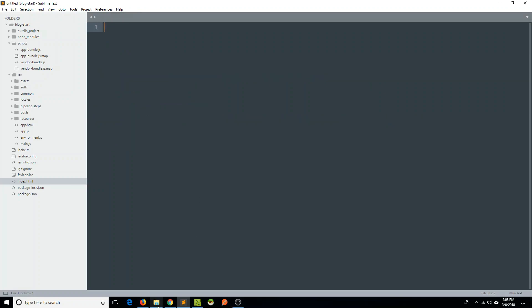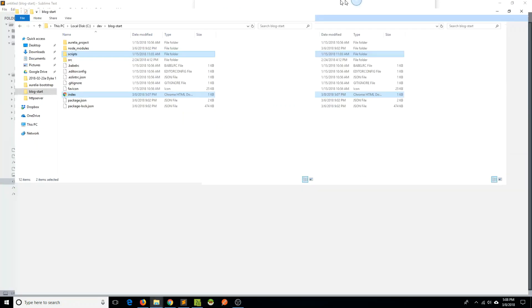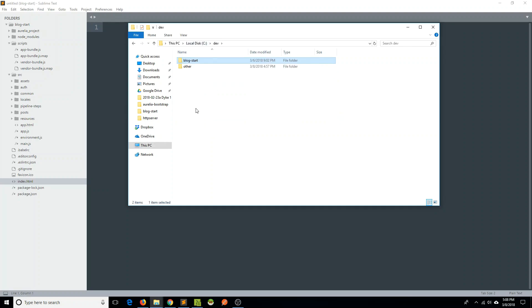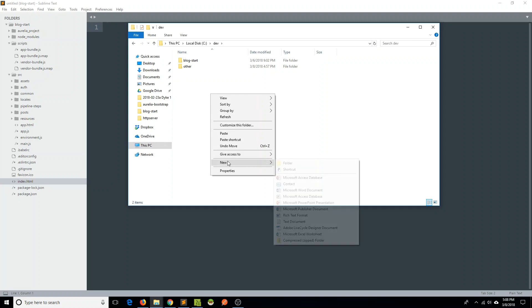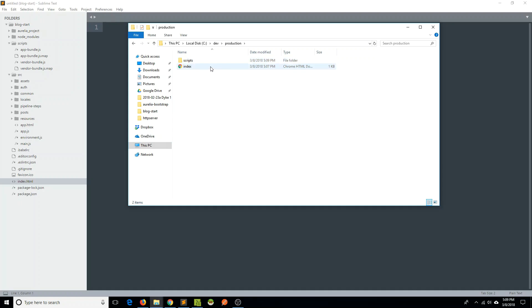I'm going to open my file explorer and go to my blog start folder. What I'm going to do is take this index.html file and my scripts folder, copy that, go up a level, and create a new folder called 'production'. This is going to basically simulate our production environment, and I'm just going to put our index and scripts folder in it.